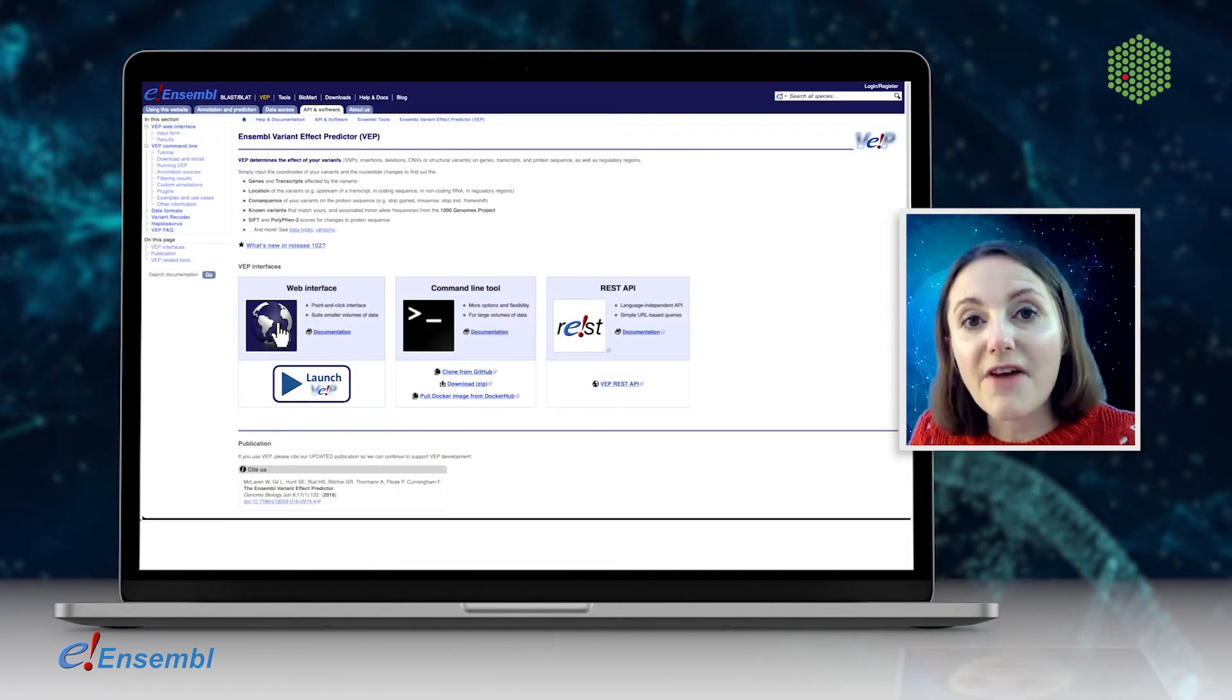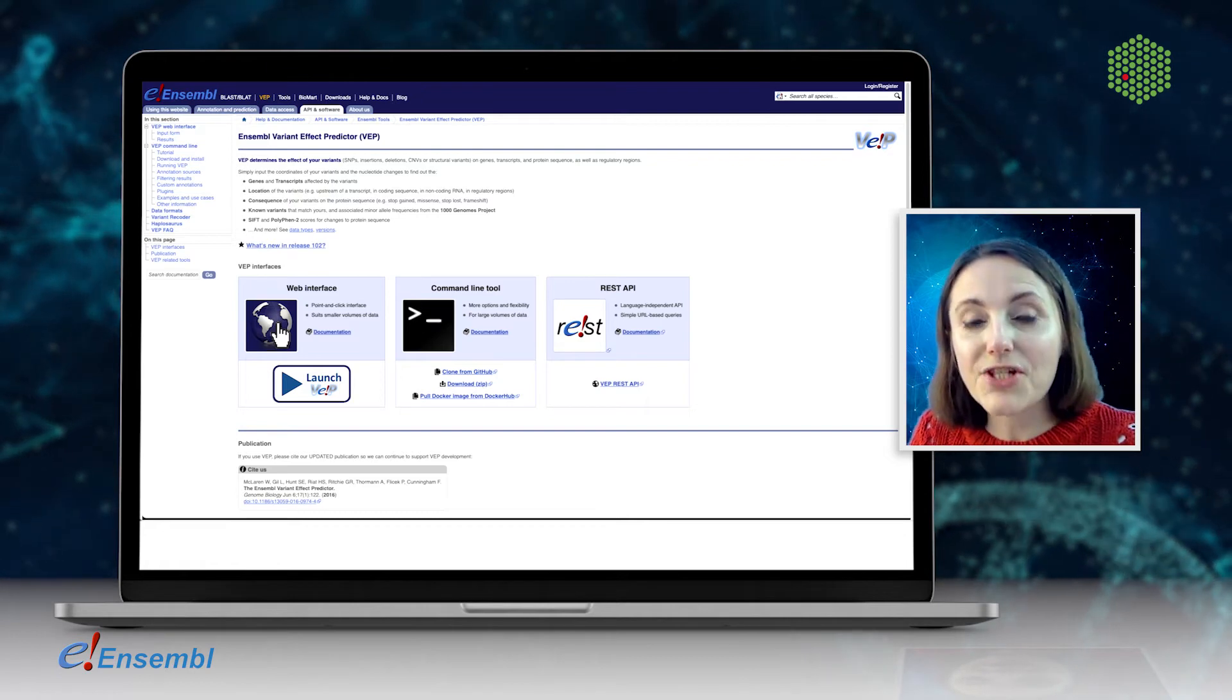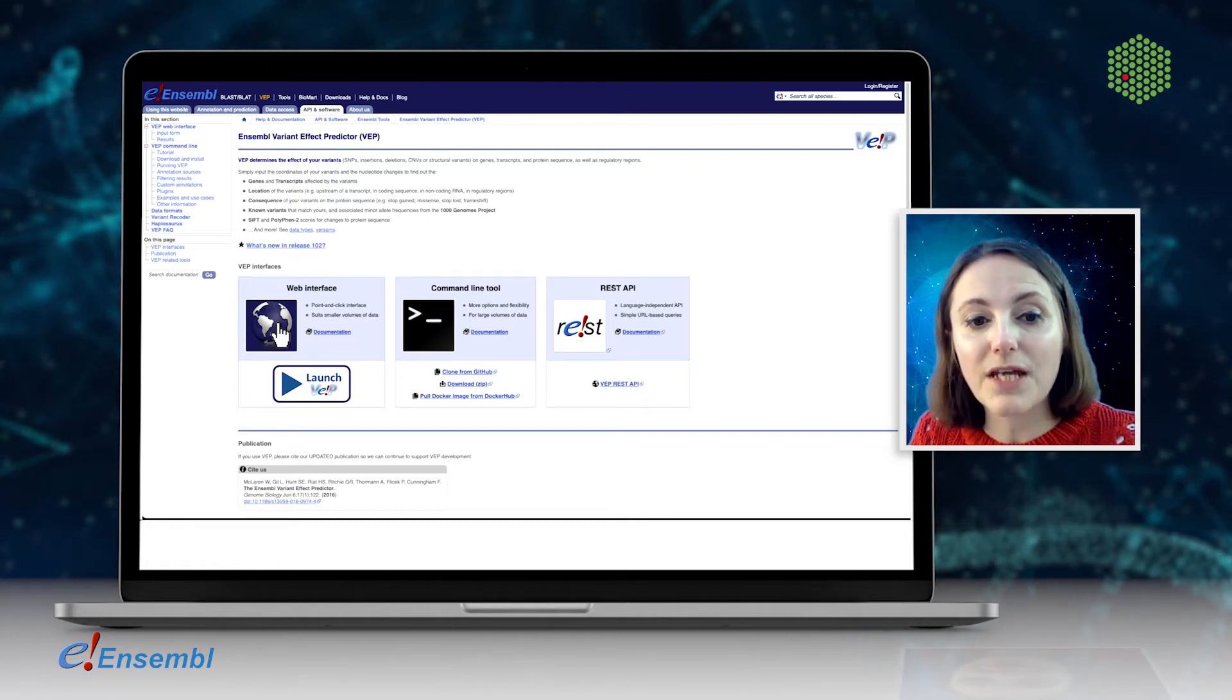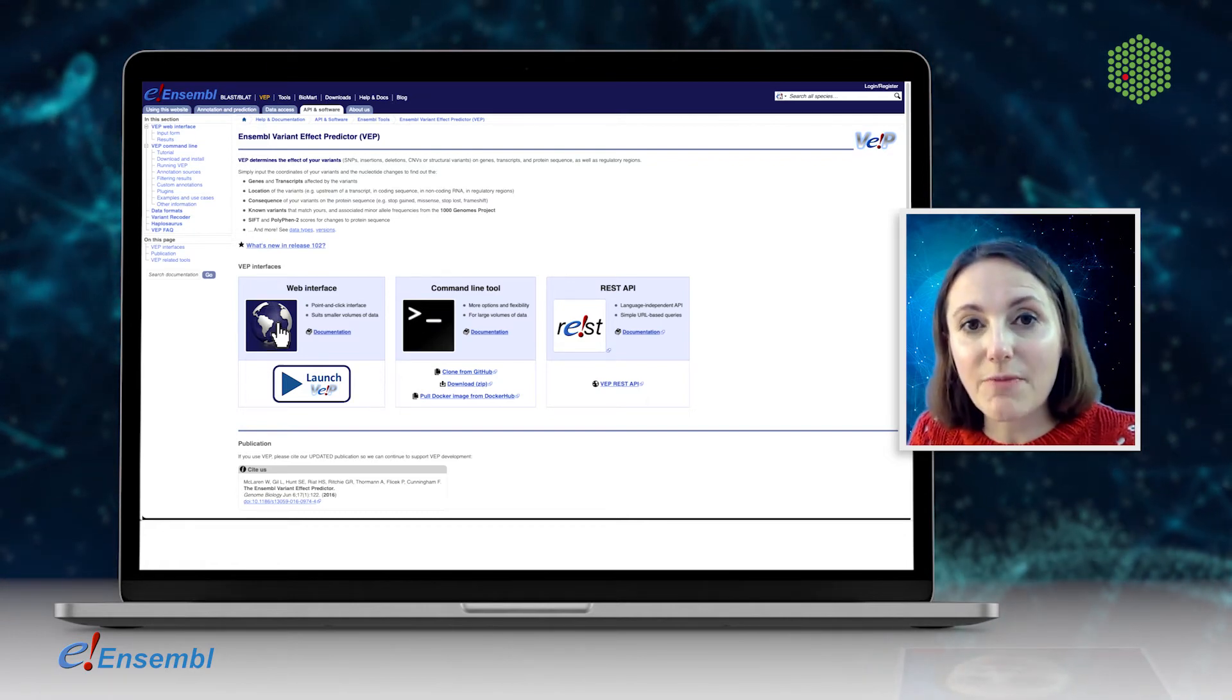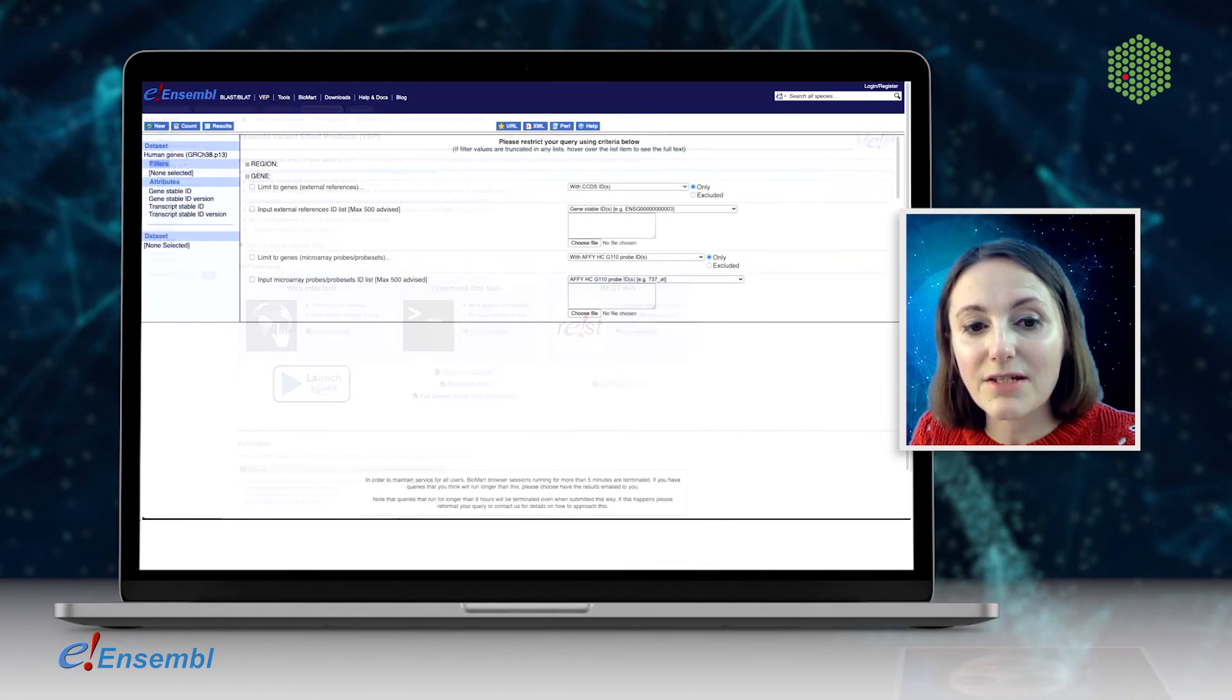The Variant Effect Predictor allows you to annotate the variants you've called, giving you data about the genes and known variants.